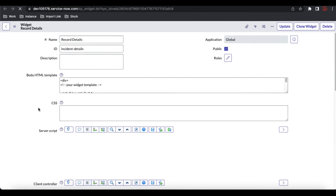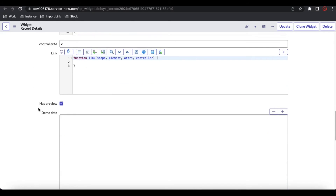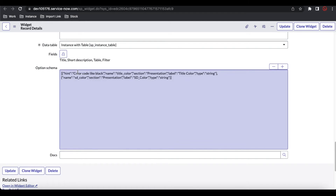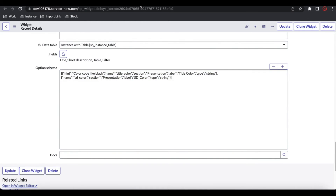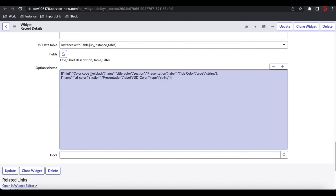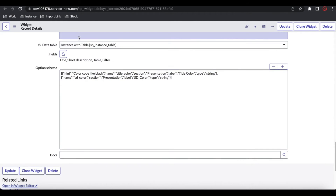Once we add these options via the option schema, the widget code changes slightly. There is a new field called 'Option Schema,' and it automatically generates JSON holding the definition. This option schema is added when we modify it through the widget editor UI — whatever field name and type we selected is automatically stored in the option schema.